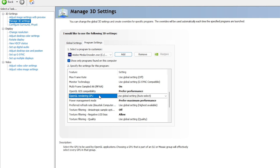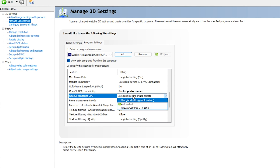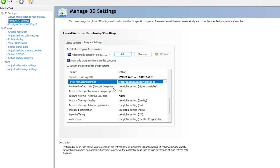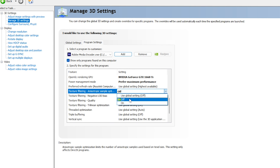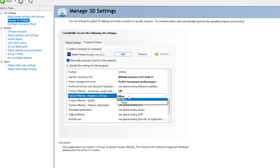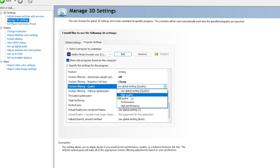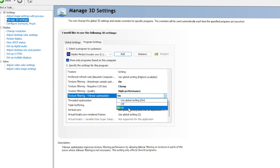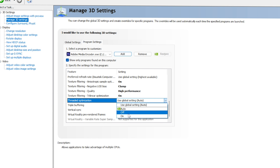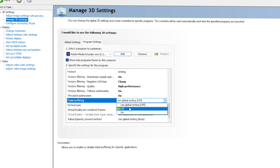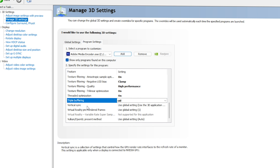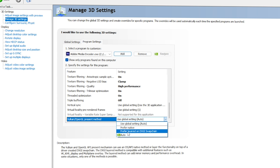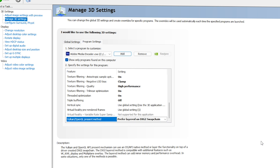For Multi-Frame Sampled AA (MFAA), go with On. For OpenGL GDI Compatibility — also very important — select Prefer Performance. For OpenGL GPU Rendering, select your graphics card. For Power Management Mode, select Prefer Maximum Performance. For Texture Filtering, go with Off. For Negative LOD Bias, go with Clamp. For Texture Filtering Quality, make sure it is set to High Performance. For Trilinear Optimization, go with On. For Anisotropic Optimization, also go with On. For Triple Buffering, go with Off. Ignore Vertical Sync and Virtual Reality.